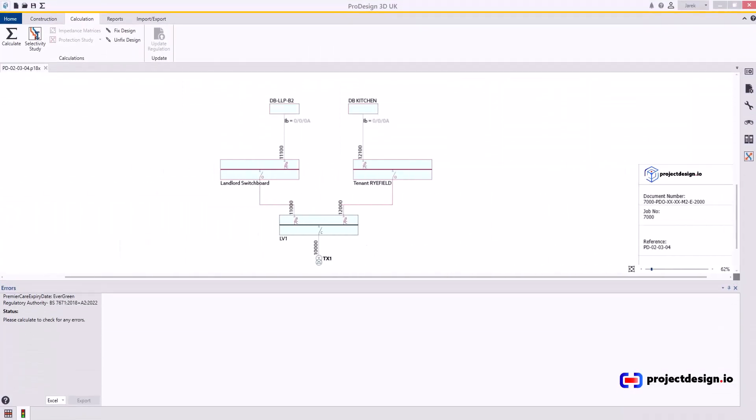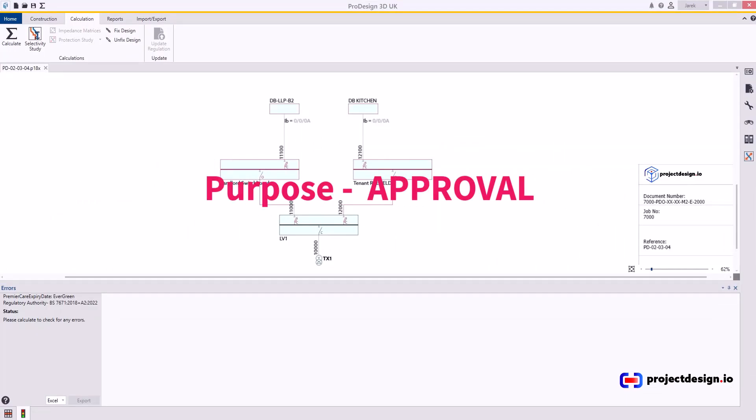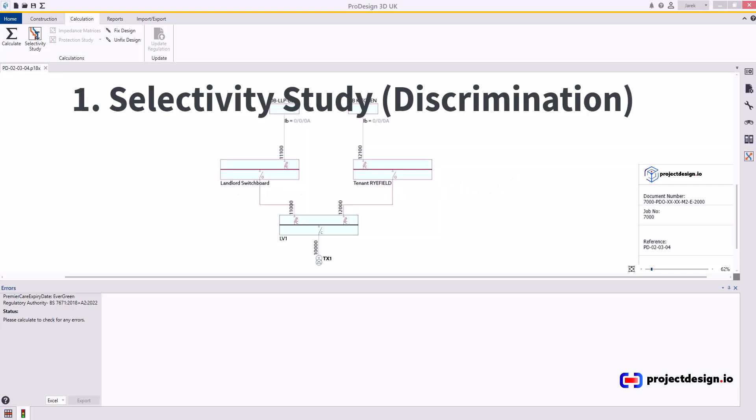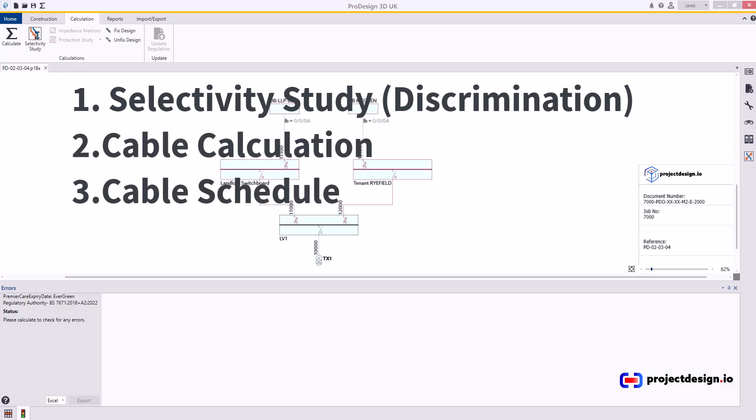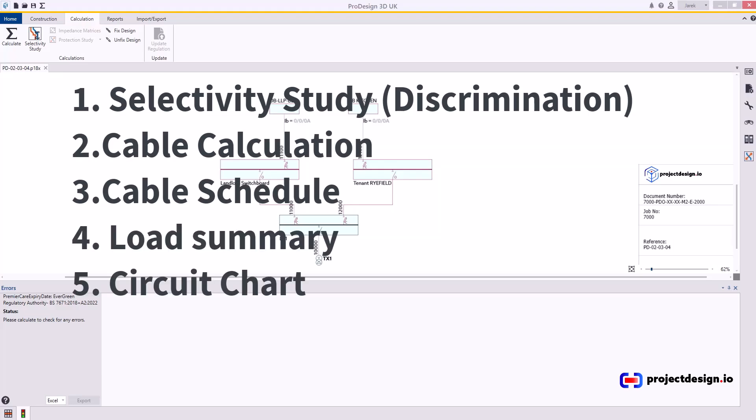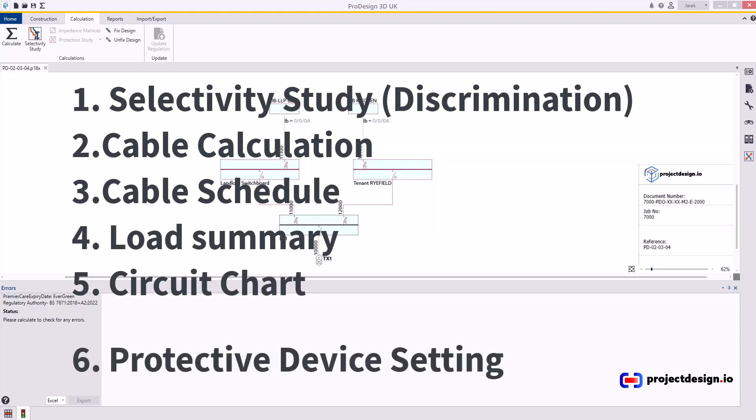Before we actually start producing any reports, we need to think about what is the purpose. If I am publishing my reports for approval, there are five critical reports, one optional: selectivity study, and you need to start from that one, cable calculations, cable schedule including the sub-main cables, load summary, and circuit chart. Then optionally protected device settings.